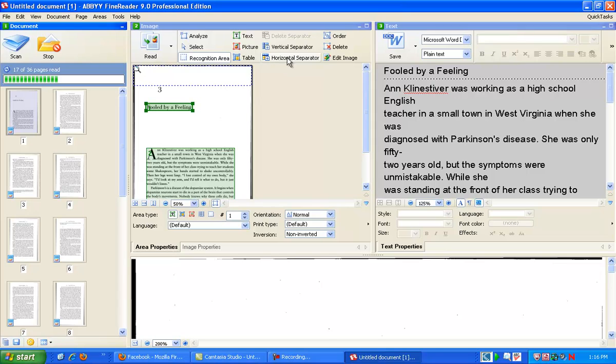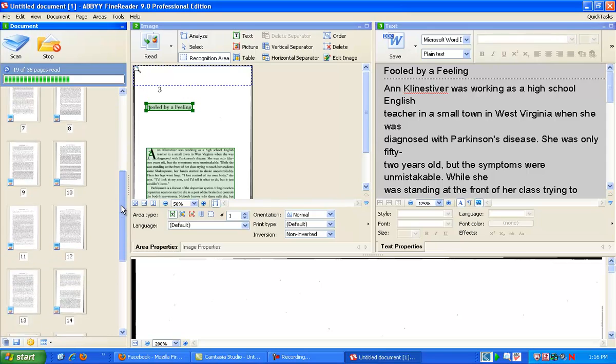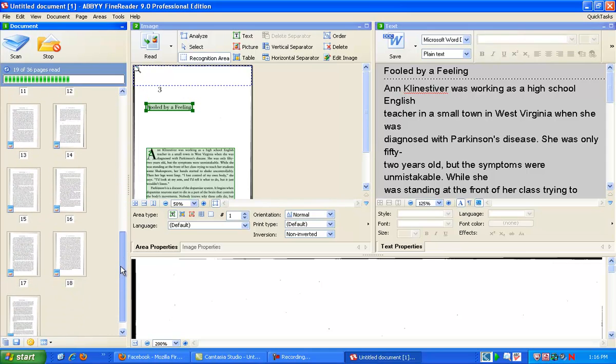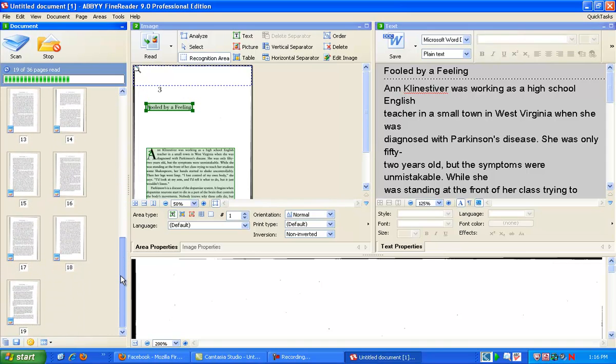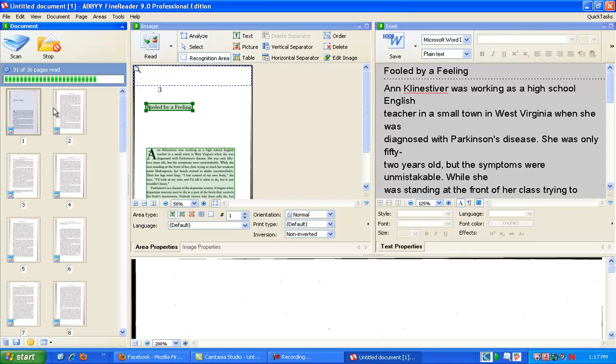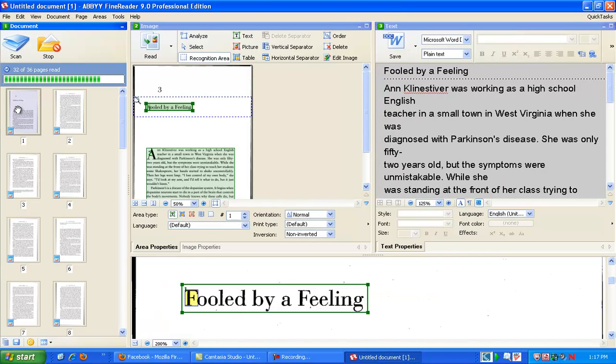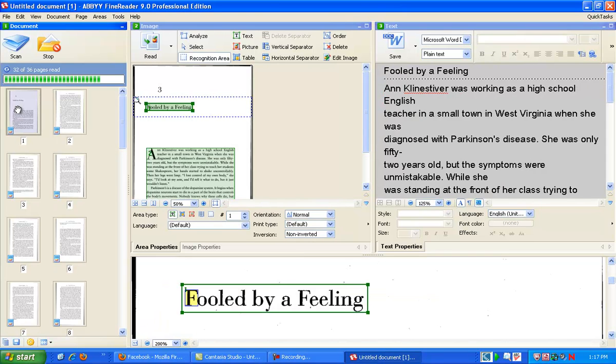In ABBYY, you have several boxes that are important. Over on the left, there is where all of your pages are. And they're in order that they were scanned. One of the great things about ABBYY is that while Capture Perfect will scan and one page will be right side up, one page will be upside down, ABBYY realigns all of the pages for you.